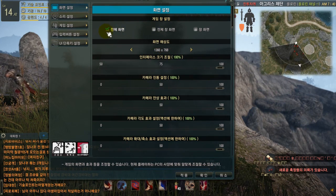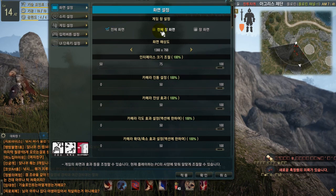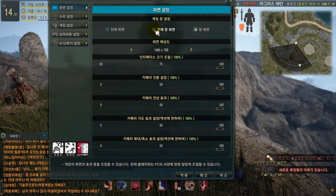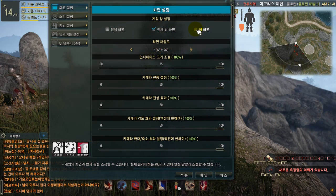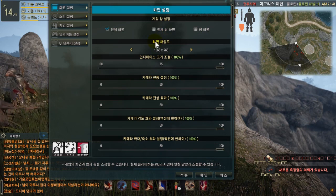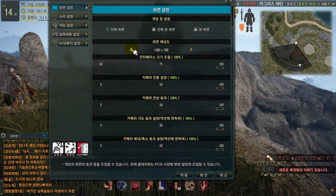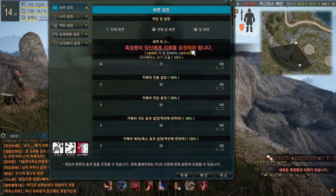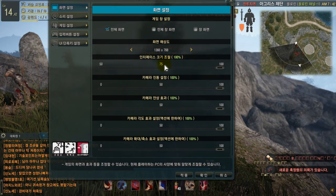In the display section, if you want to change to fullscreen you can check that option. If you want to change it to full window, check this one, and if you want to change it to window mode, you can check this one.